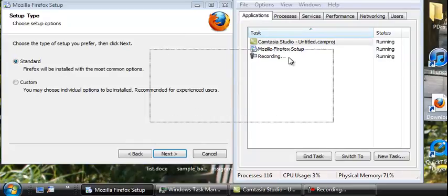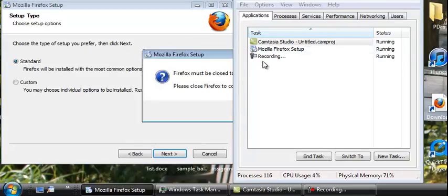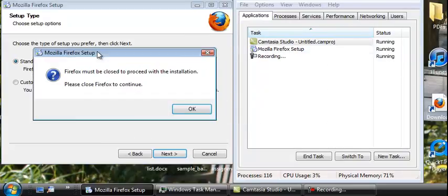And I get seven times this message: Firefox must be closed to proceed with the installation. Please close Firefox to continue.